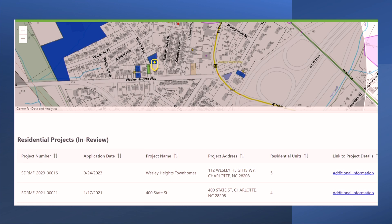The Non-Residential Development, Other Development Projects, and Grading Permits tabs have different information boxes but follow the same format.